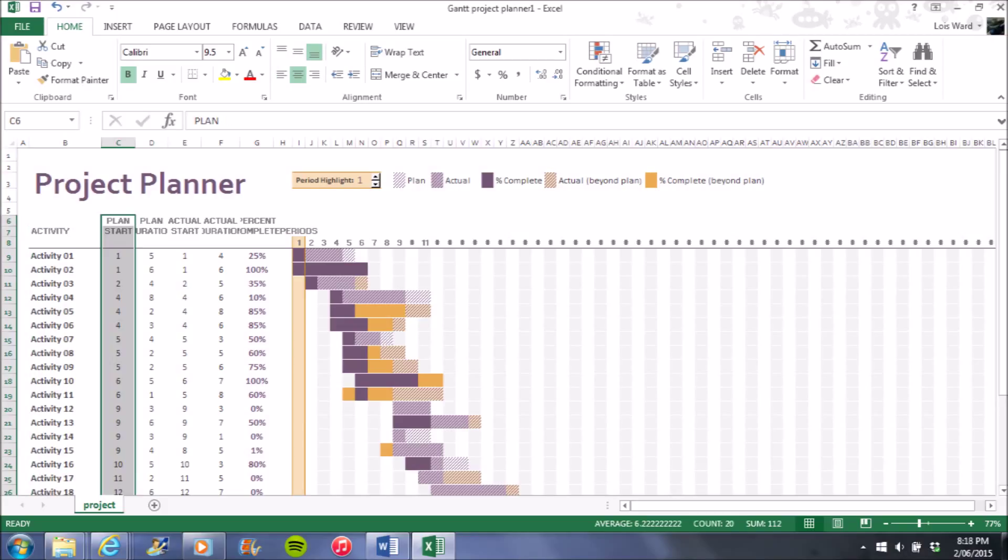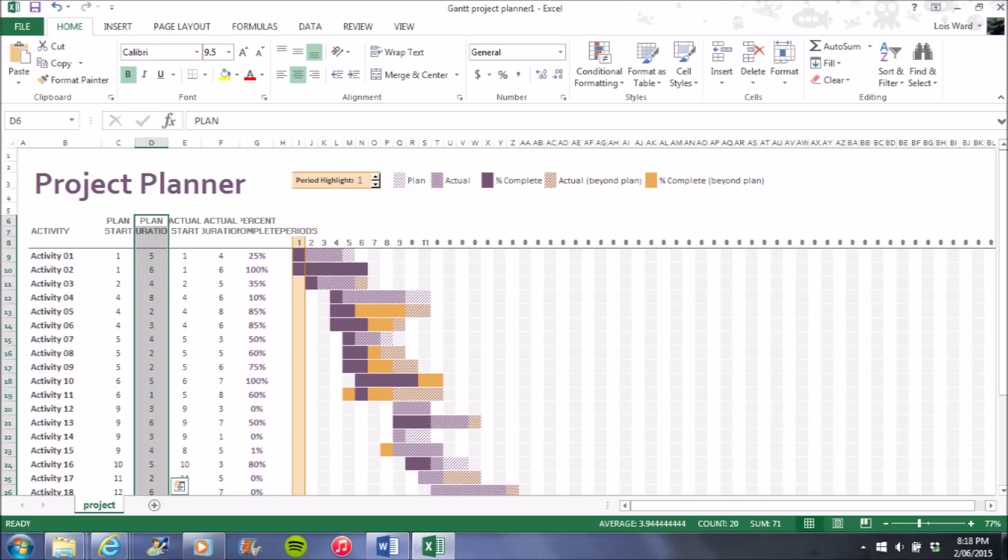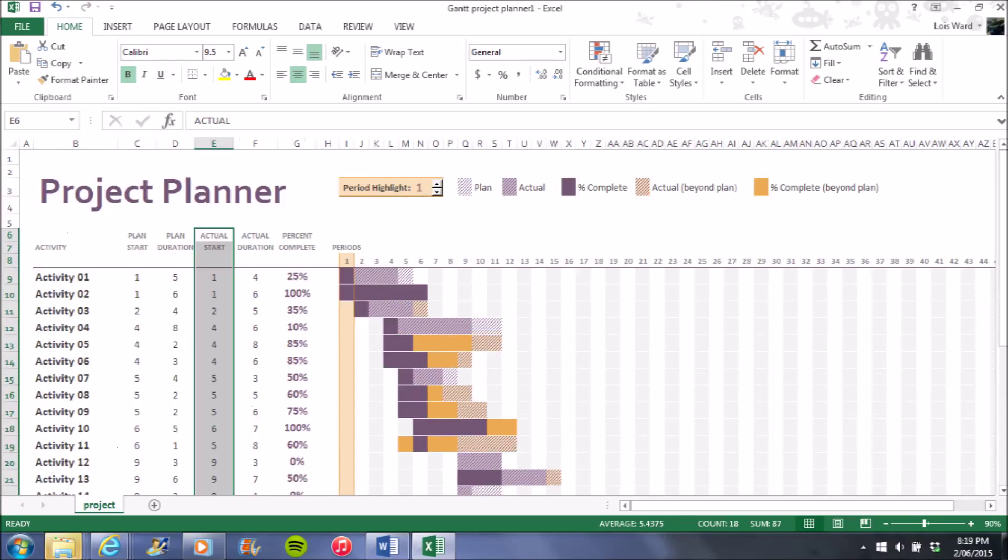This highlighted section shows when the plan is due to start. This highlighted section is the plan duration. This is for how many days, weeks or months a certain section of your timeline may occur for.